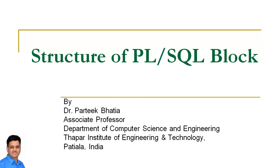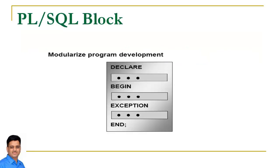Hi, myself Pratik and in this session we will discuss the structure of PL/SQL block. A PL/SQL block has three important sections.